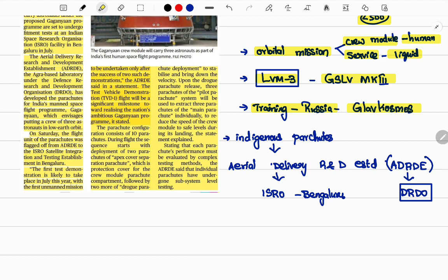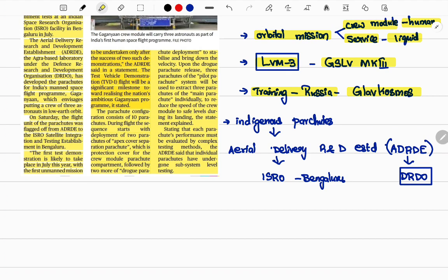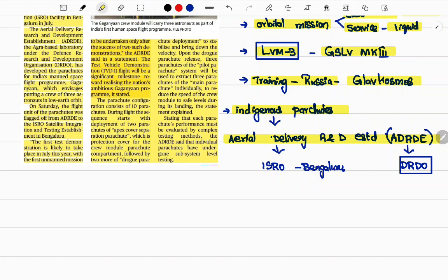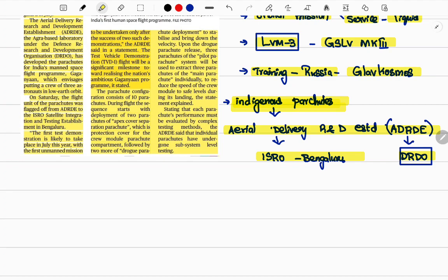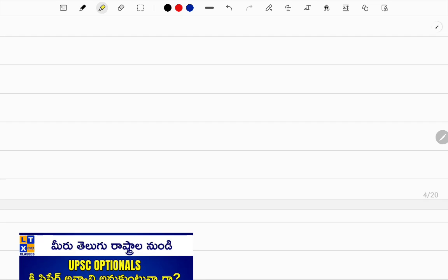The astronauts are being trained in Russia, with the Russian space agency Roscosmos collaborating with India. What's in the news today is that indigenous parachutes are being used. The Aerial Delivery Research and Development Establishment (ARDE), an Agra-based laboratory under DRDO, is working on these indigenous — Indian-made — parachutes that will help land the vehicle when astronauts return to India. They tested the parachutes at ISRO's facility in Bengaluru.